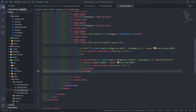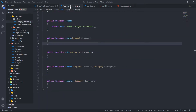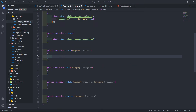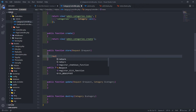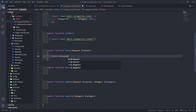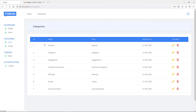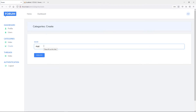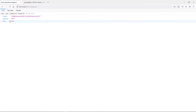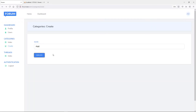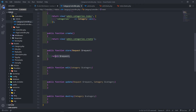Let's go to our category controller. What we want to do now is return the request and see what it returns. If we want to create a category, let's create one and call it 'add'. As you can see it returns the name and the POST method right there.